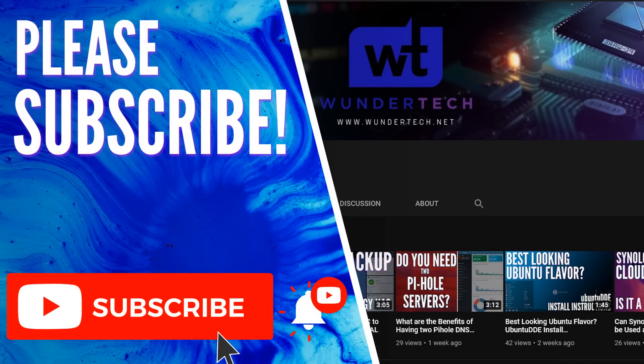Thanks so much for watching the video. If this helped you out in any way, please give it a thumbs up. And if you like content like this, please consider subscribing to the channel. I'll see you in the next video.